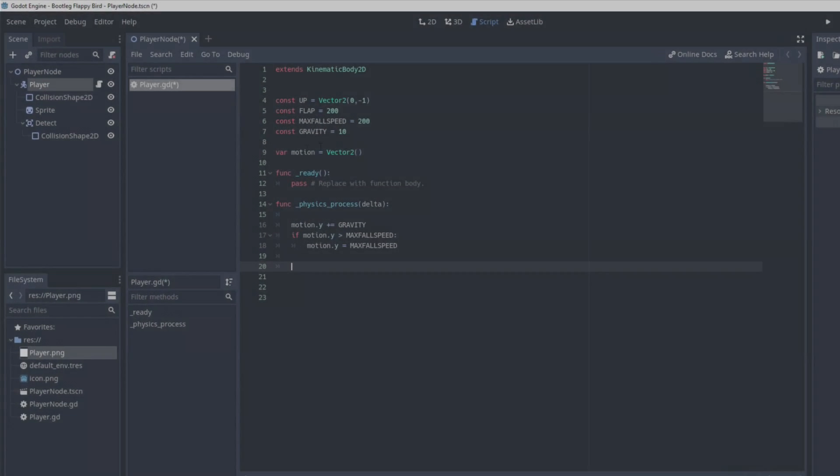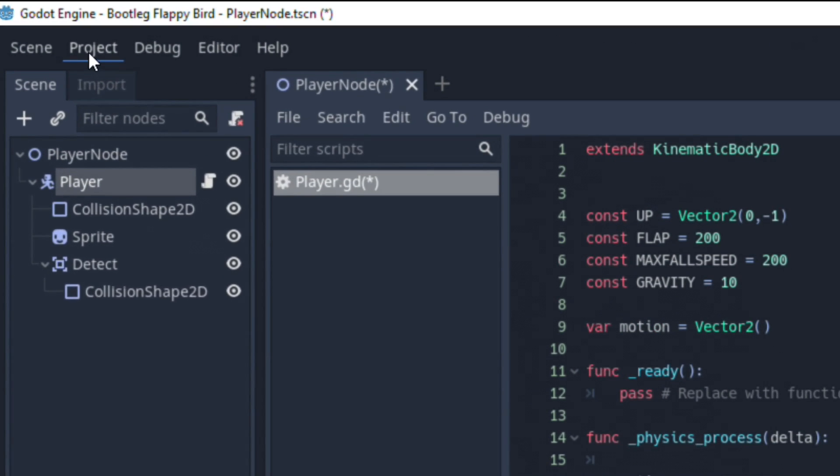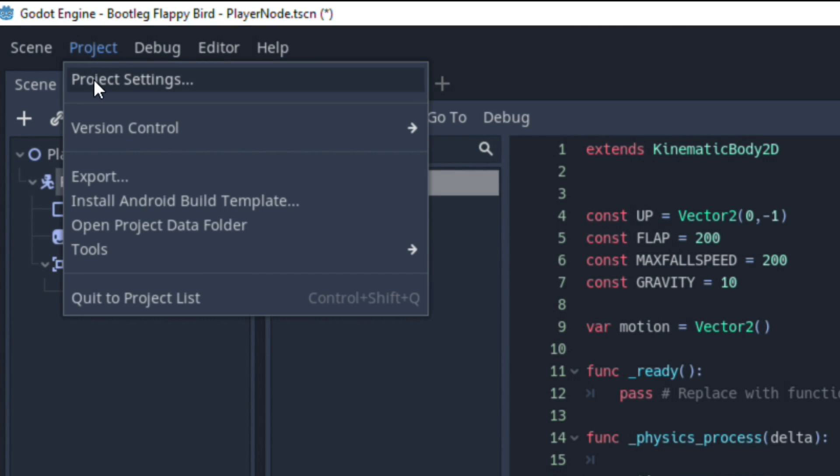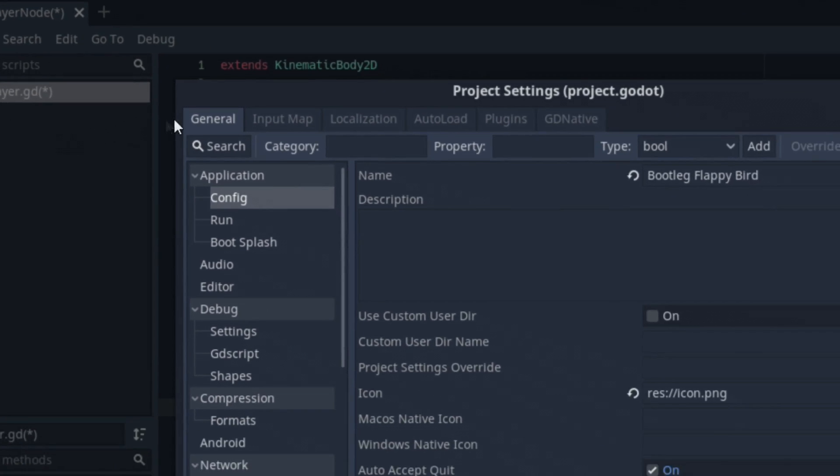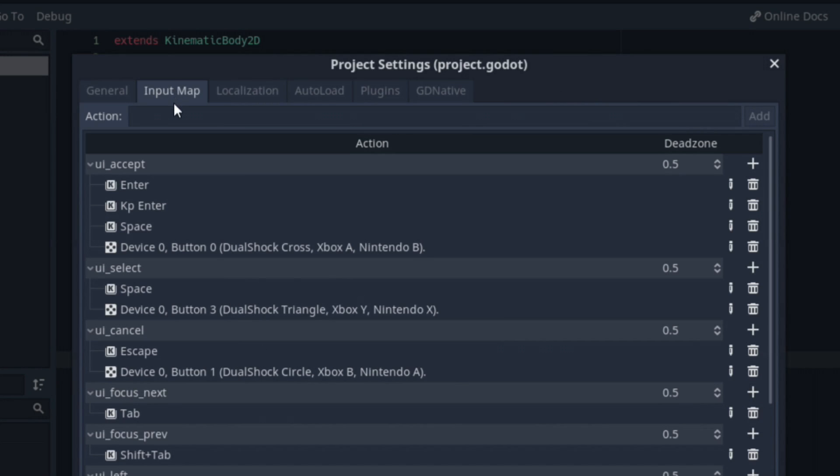Now, before we get any further, we would need to set up our input maps. Based highly on preference, so I'll be mapping the flap button to my spacebar.